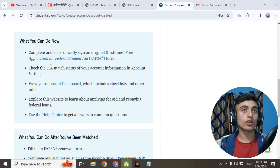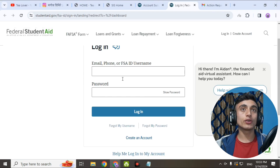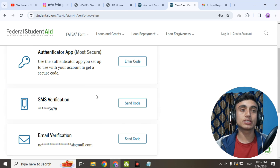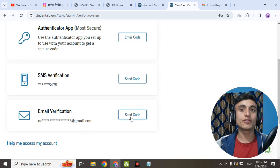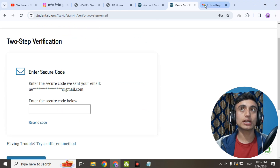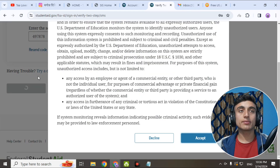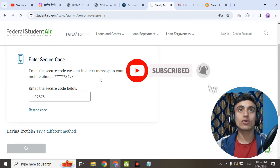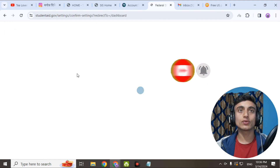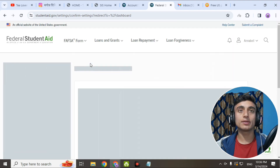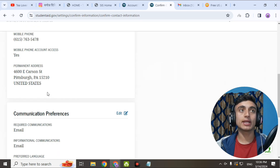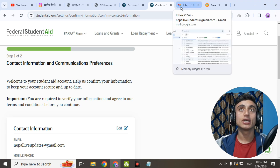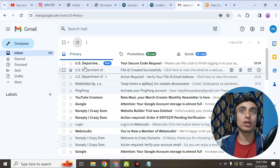The account has been successfully created. Click on the account dashboard to log in — provide your username and password. You'll need to solve a reCAPTCHA and verify the two-factor authentication using SMS verification — copy the code from your mail and enter it here. After verifying, you'll be redirected to your Federal Student Aid account. All the information you provided is shown here, but you need the email address to activate the edu mail.